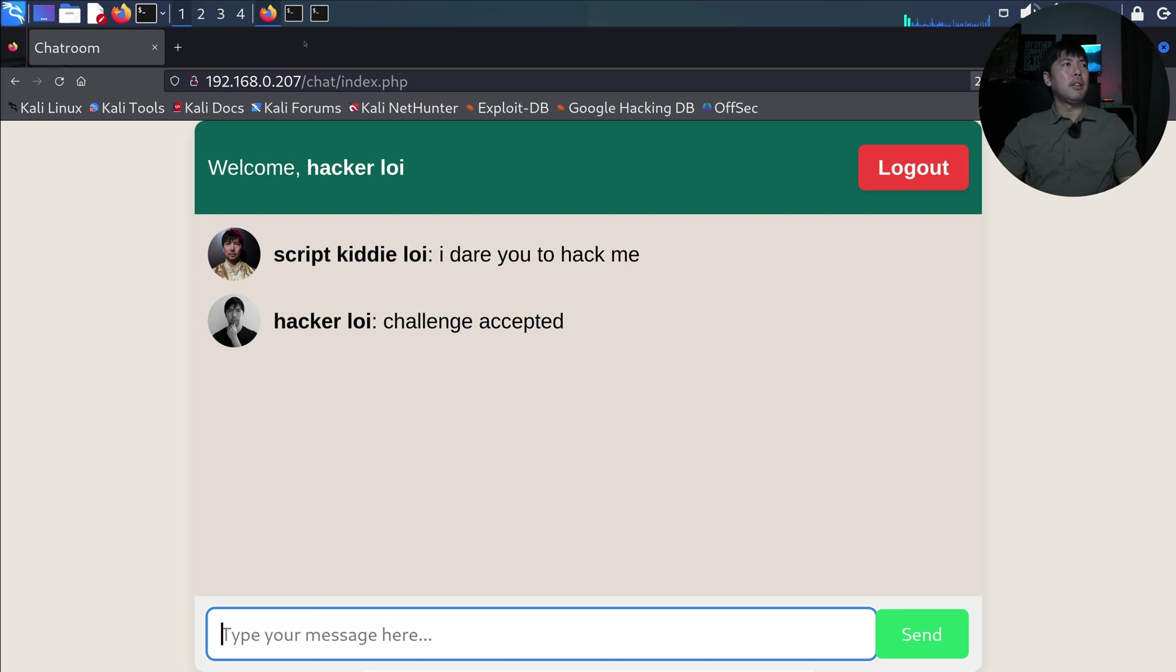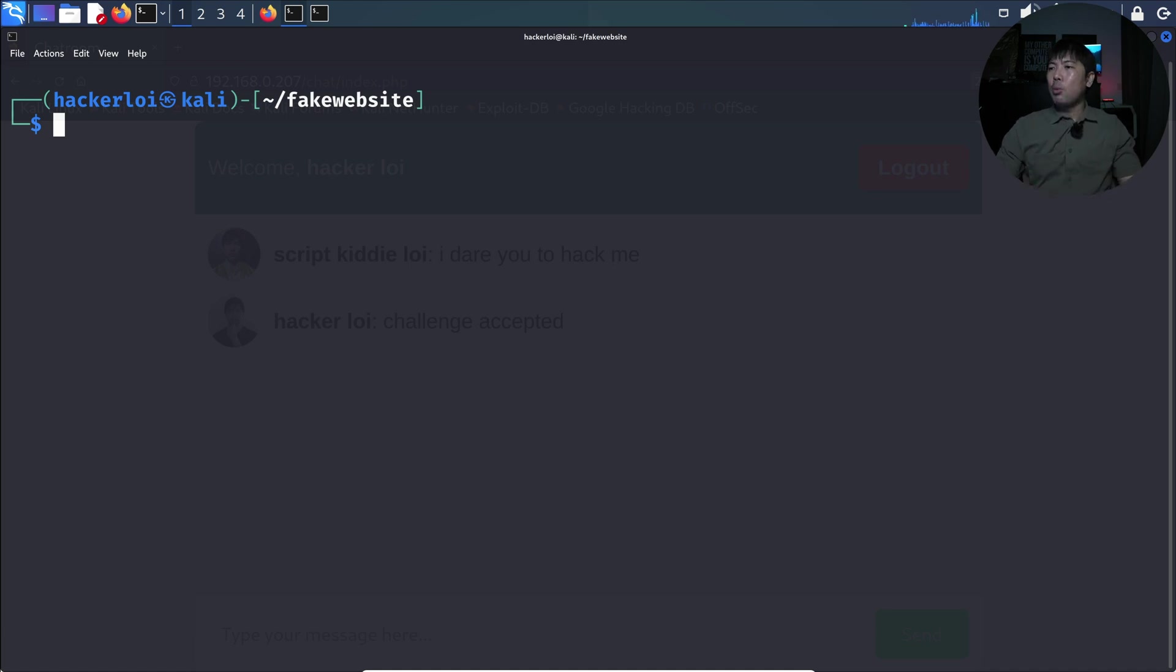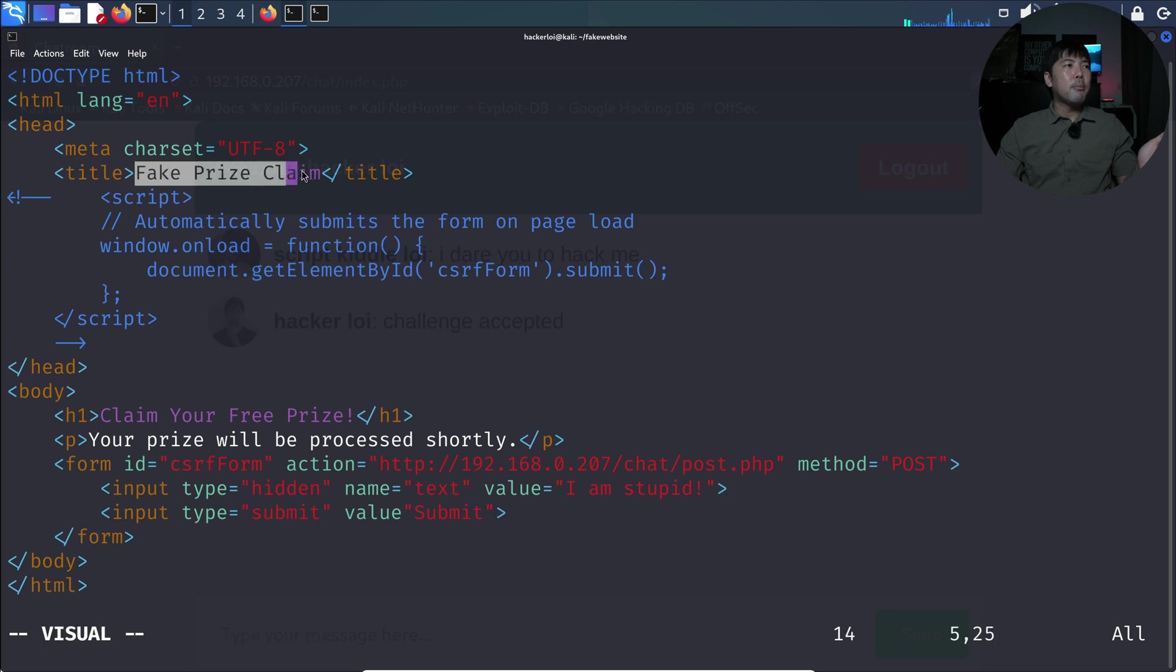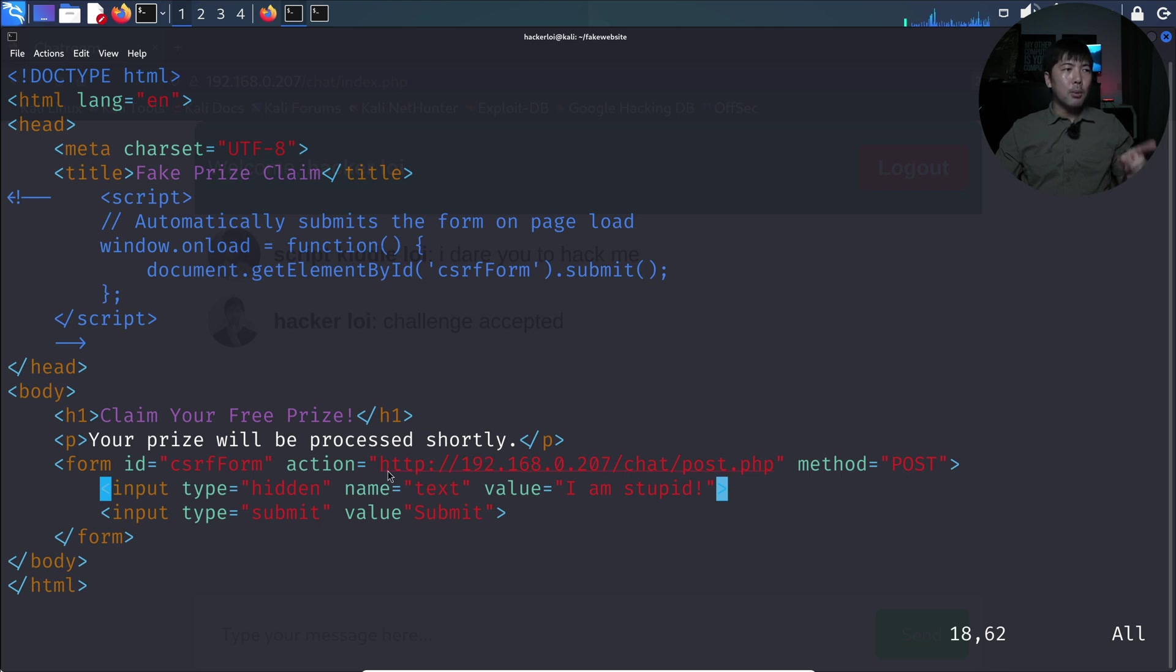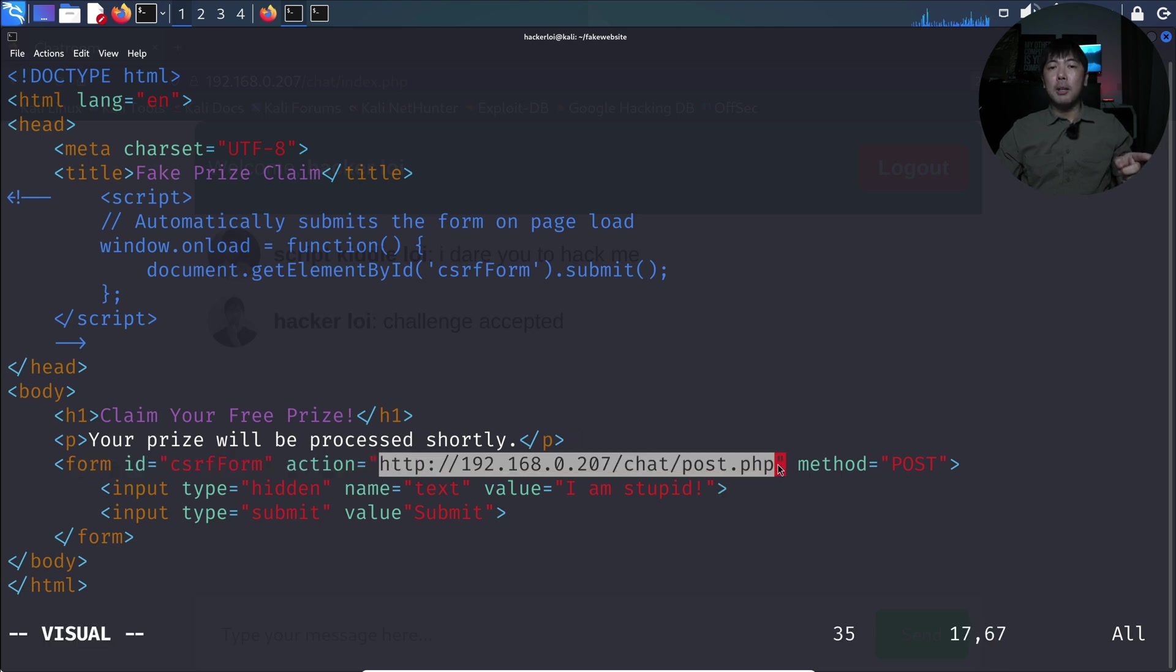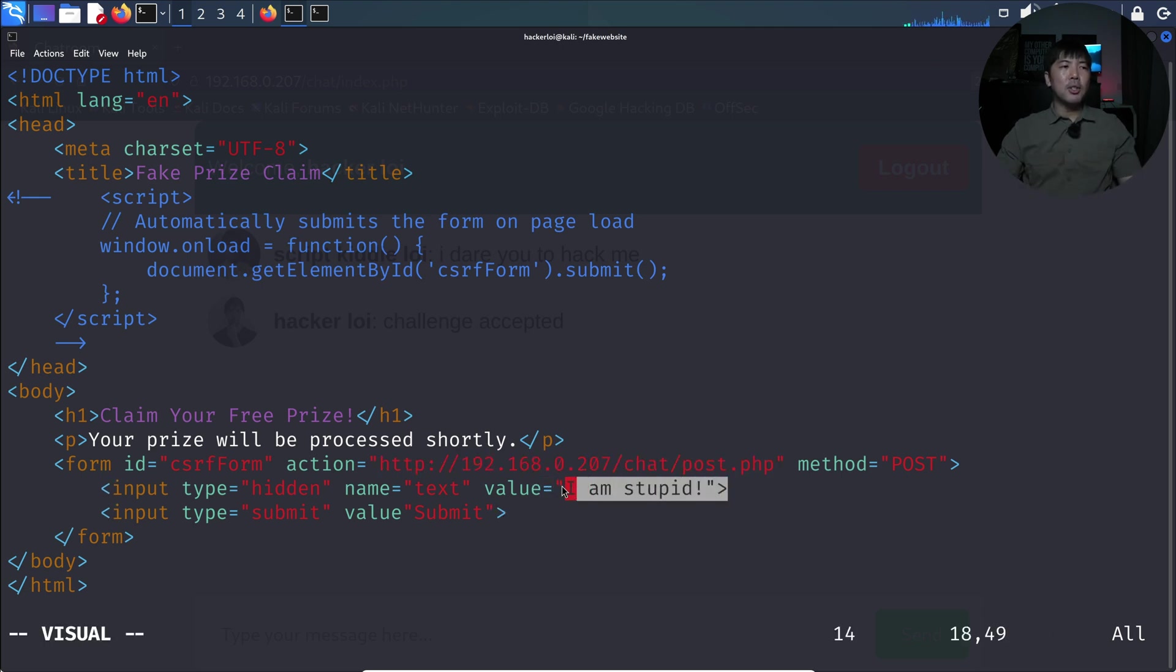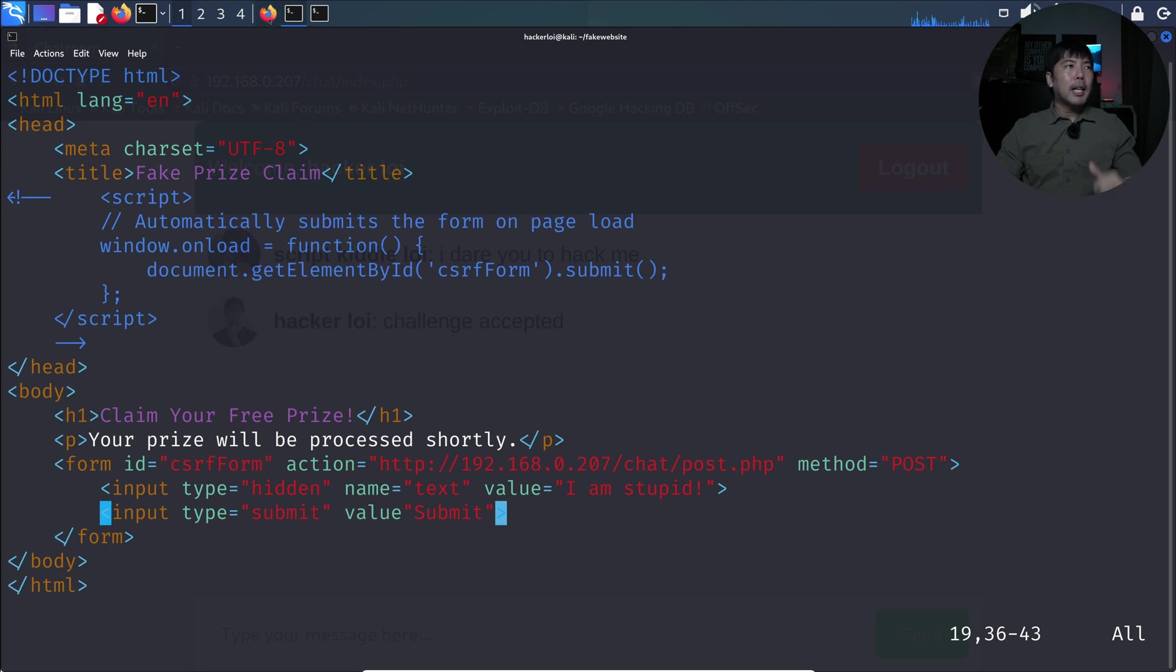So what we can do now is I've created a website over here. I am in the current working directory of fake website. And what I will go ahead and do right now is to show you this piece of code that I've created. I can enter the following: sudo, being followed by fake website dot HTML. And you can see the title of fake price claim. And right over here we have 'your price will be processed shortly'. And we have the following: we're submitting to this specific part of the website, the messaging application which is hosted on IP address of 192.168.0.207/chat/post.php with the method of POST. And we have a hidden value. This hidden value states 'I'm stupid'. So we're going to force script kiddie loi to say right there. And we have a button that script kiddie loi can click onto.